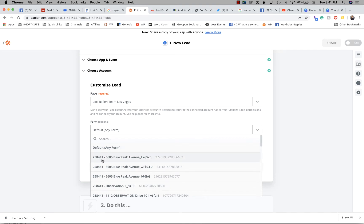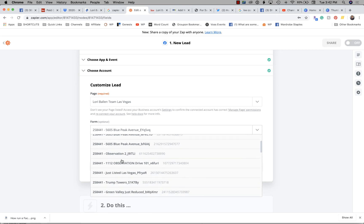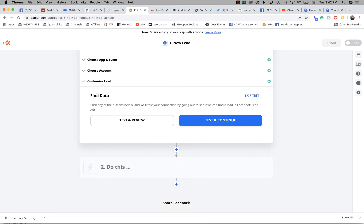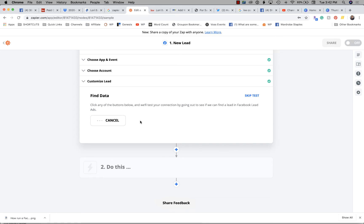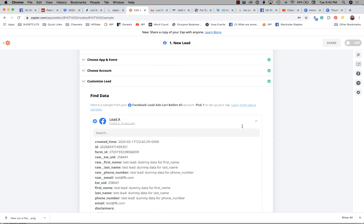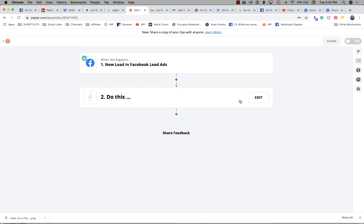The video I made this morning on running an ad used the property 5605 Blue Peak, so that's what I titled my ad and that's what the form is called — 5605 Blue Peak. I think I accidentally ran it multiple times, so I'll have to go back and pause them. In most cases you'll only see one. Then we go to continue and 'find data' — click 'test and review' and it goes out and pulls in a lead from the Facebook Lead Ads to make sure the form integrates correctly.